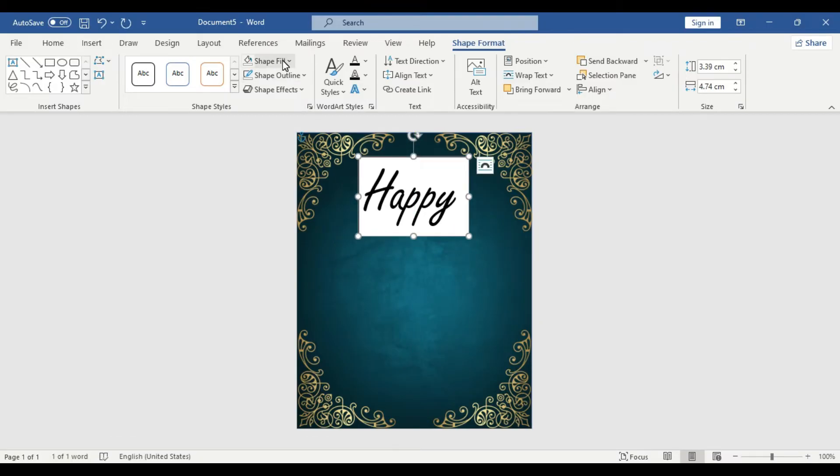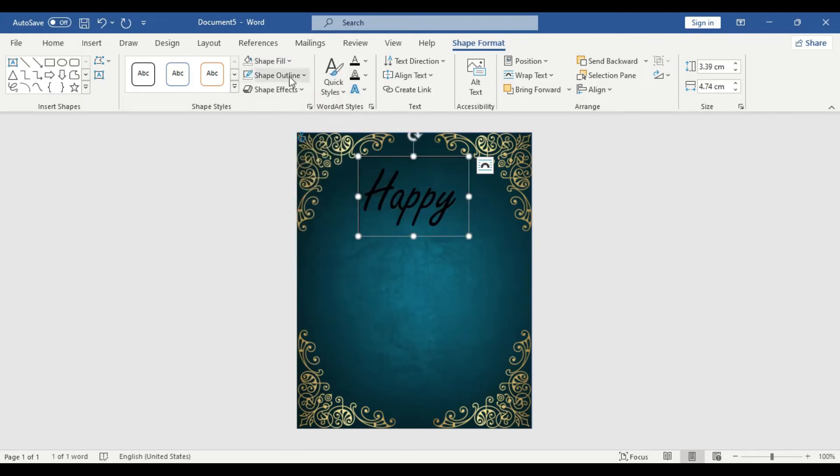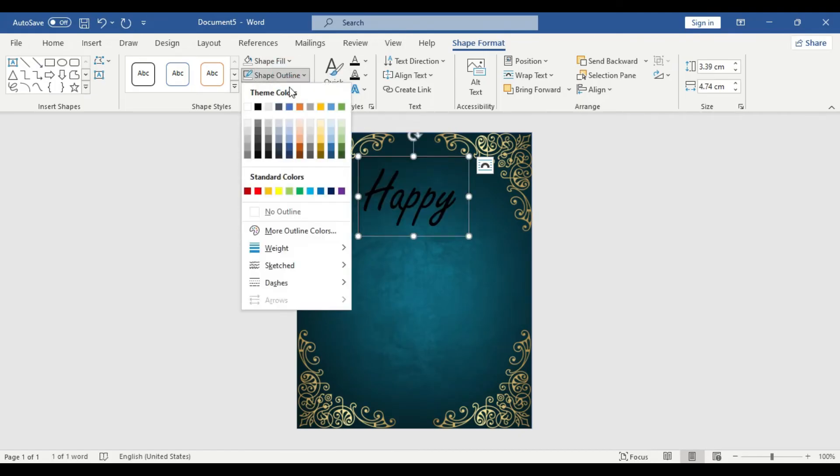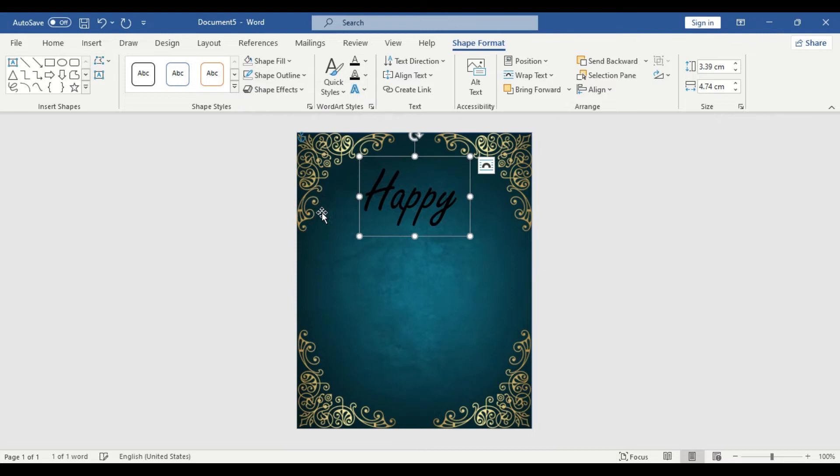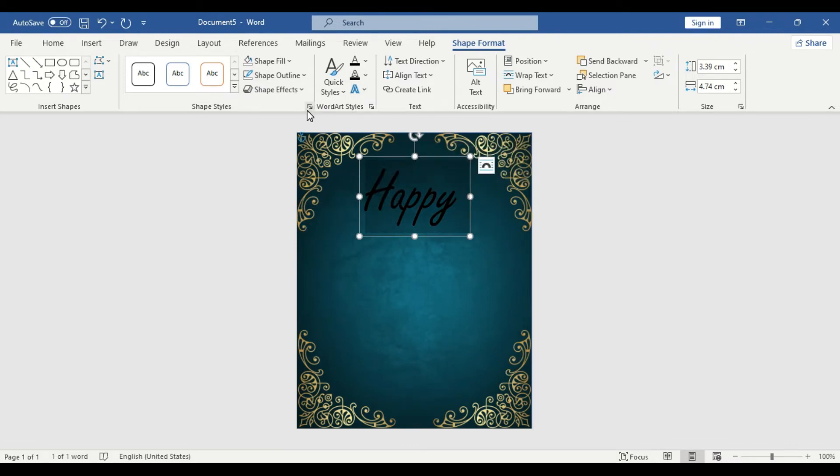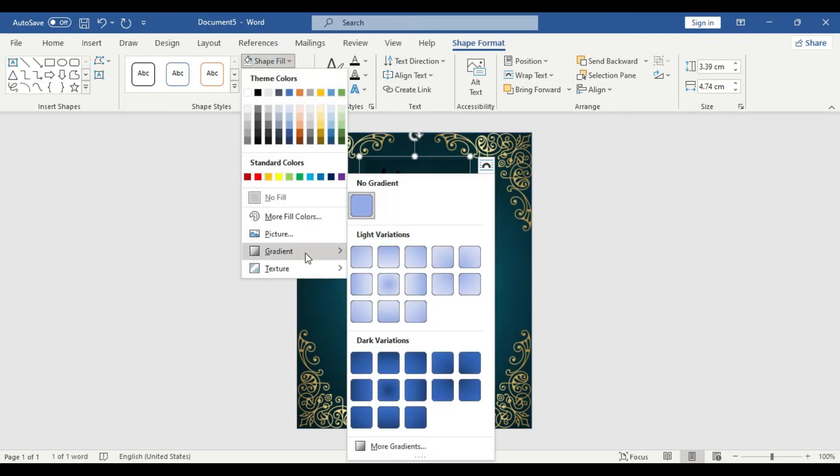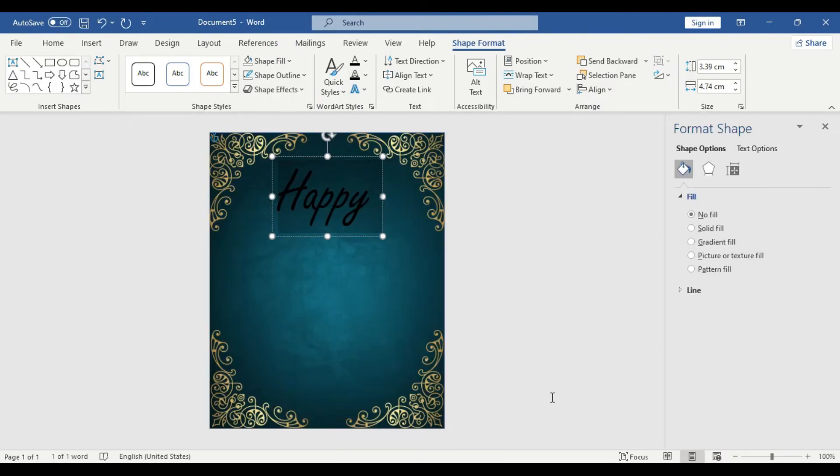So let's change the color. Shape Fill, No Fill. Shape Outline, No Outline. Not change. Let's change the color. So go to Shape Fill, Gradients, More Gradients, Text Option.